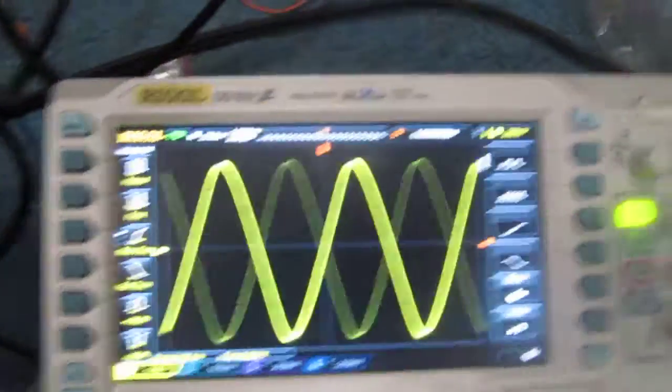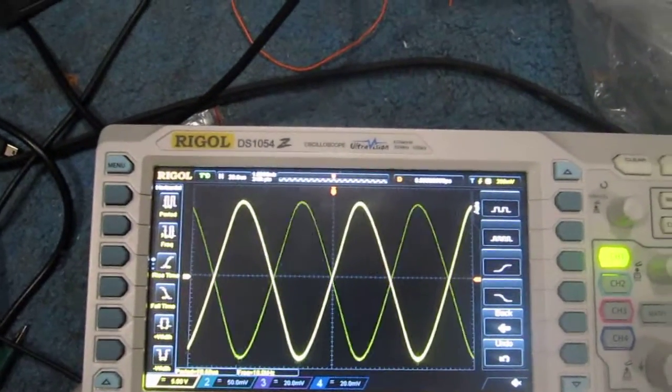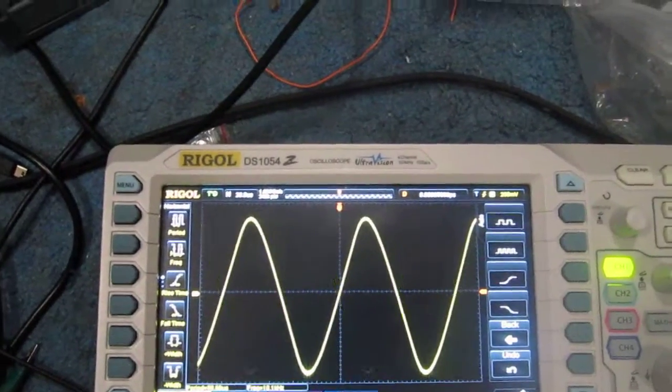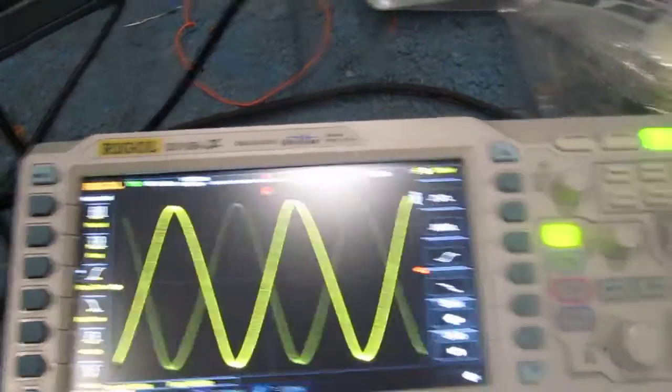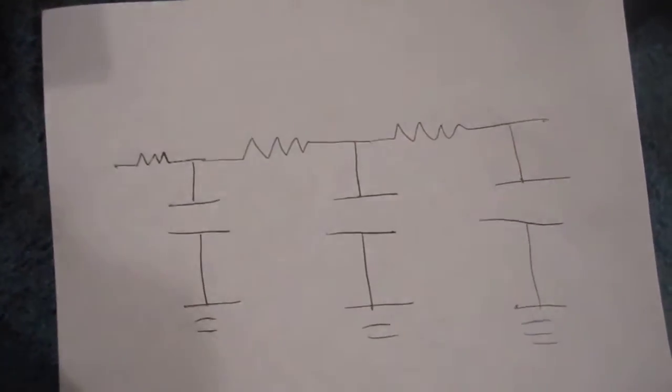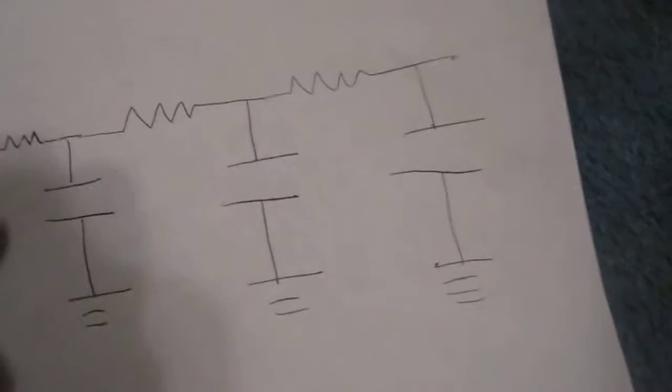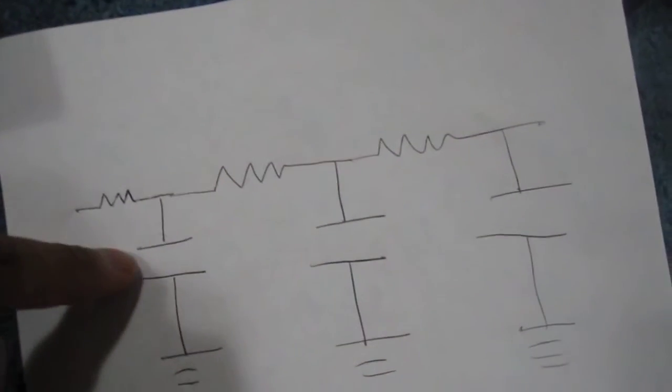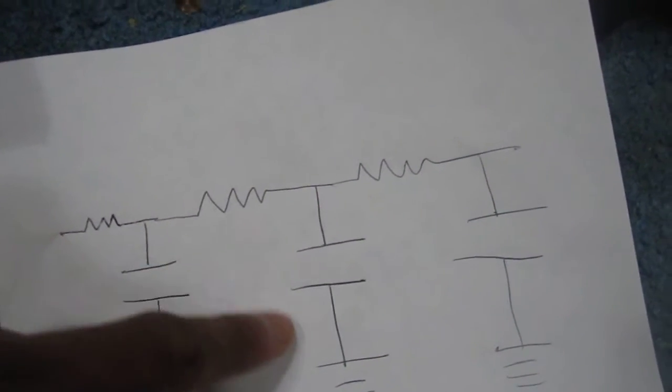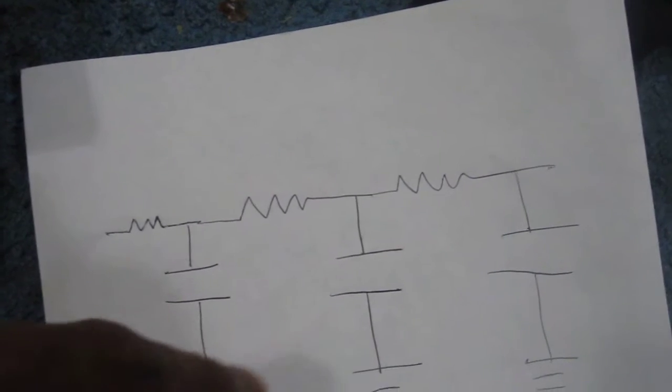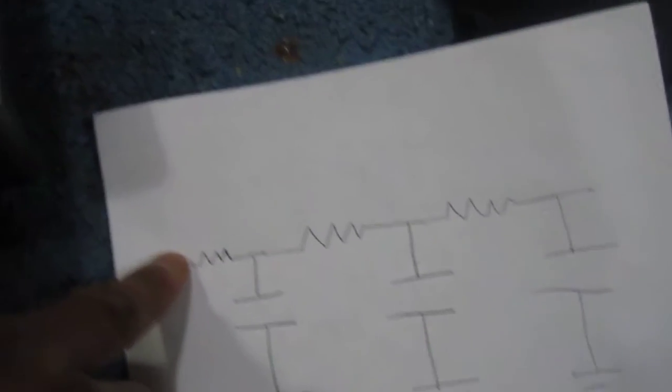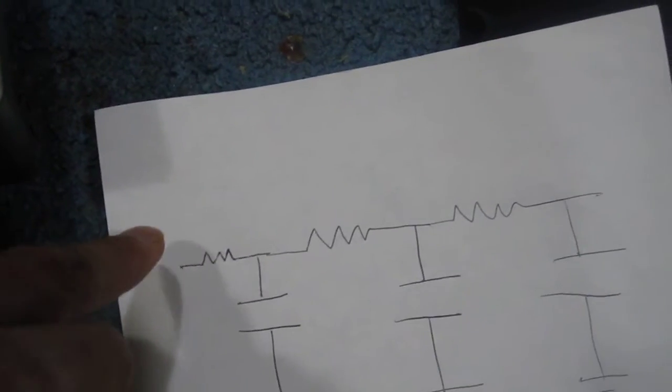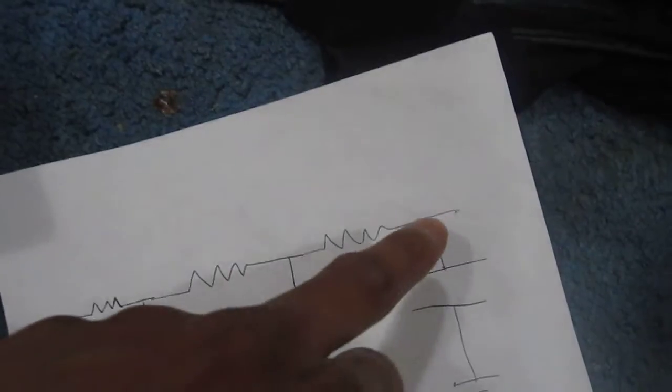And then in the output we get a sine wave signal which is seen right here. This circuit is a three pole RC circuit, composed of three RC networks. So input here we have a square wave and then the output we have a sine wave.